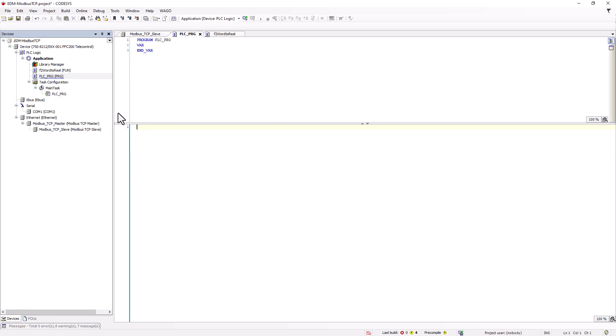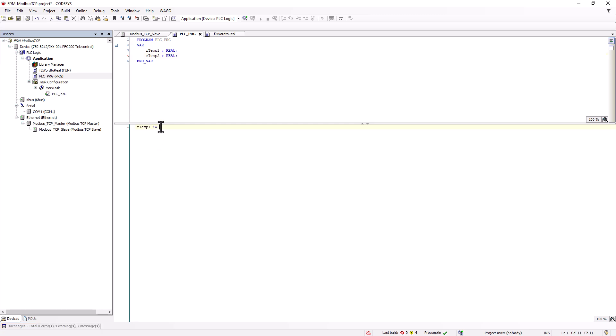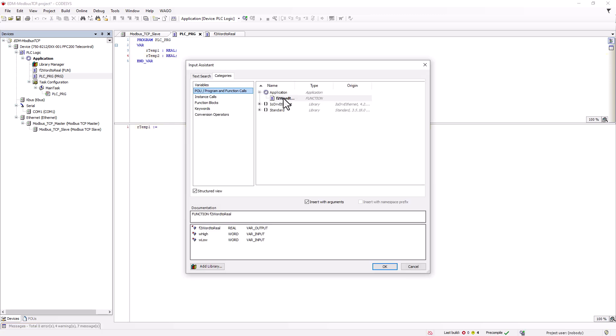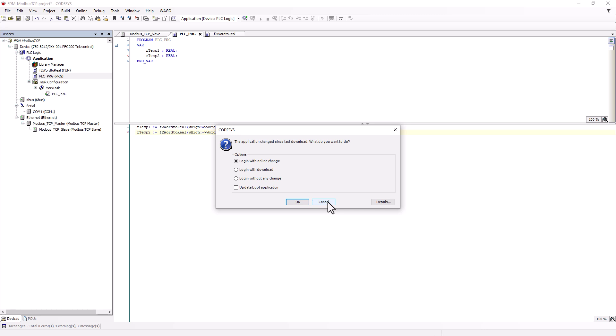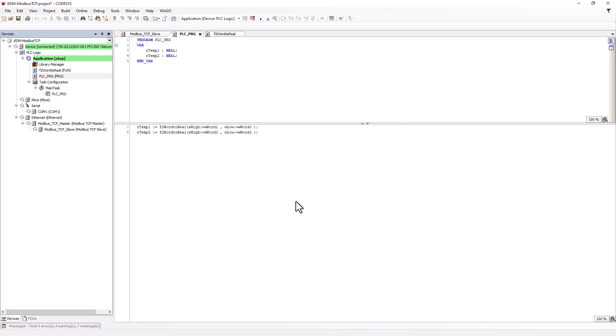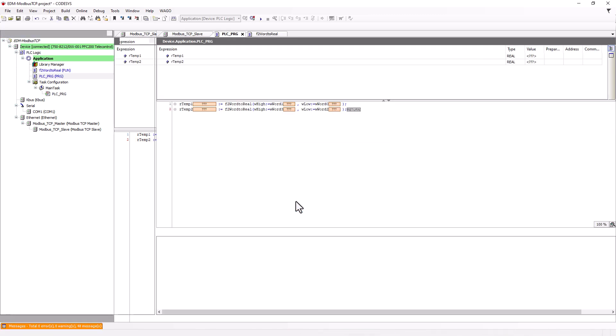In the program, we create two real variables for the measured values, and then assign the previously created function with the corresponding Modbus variables to each of them. A quick test, and the measurements are displayed as real values.